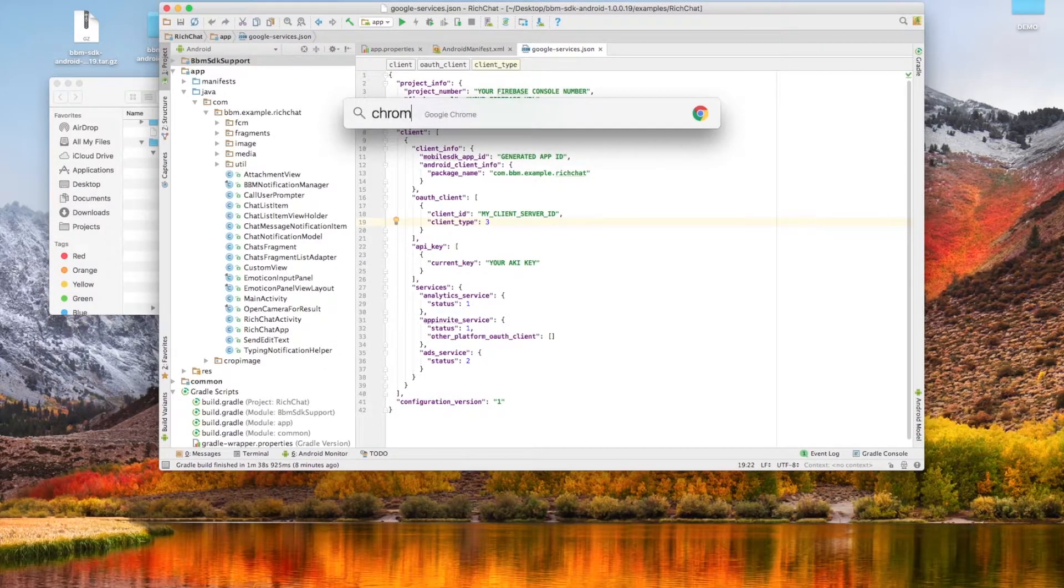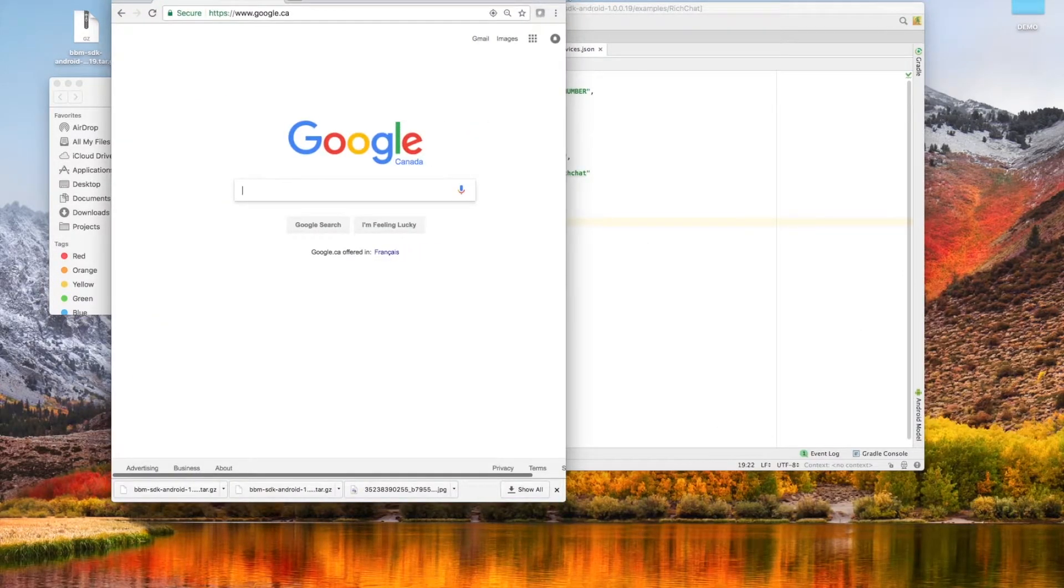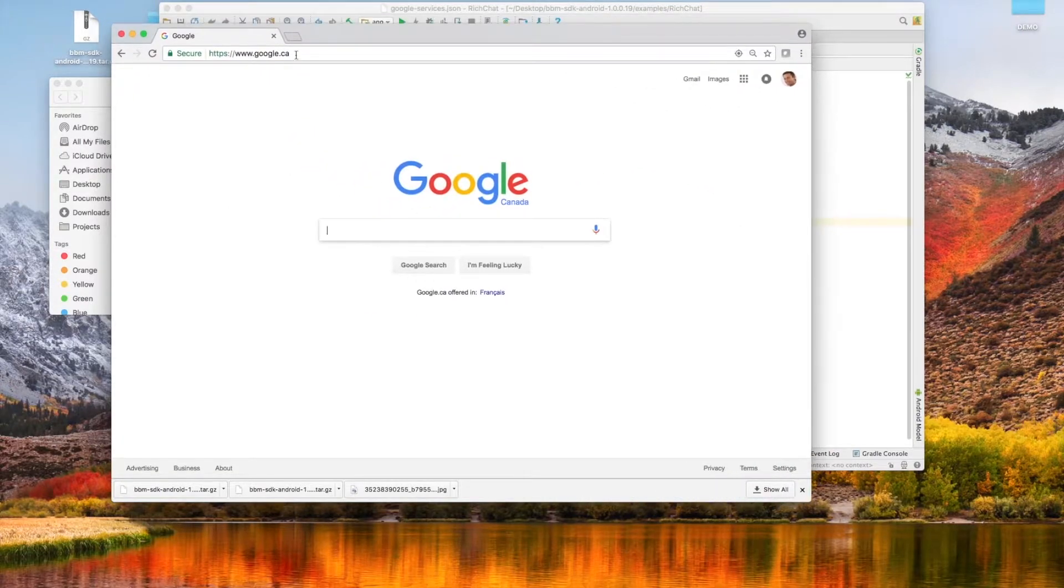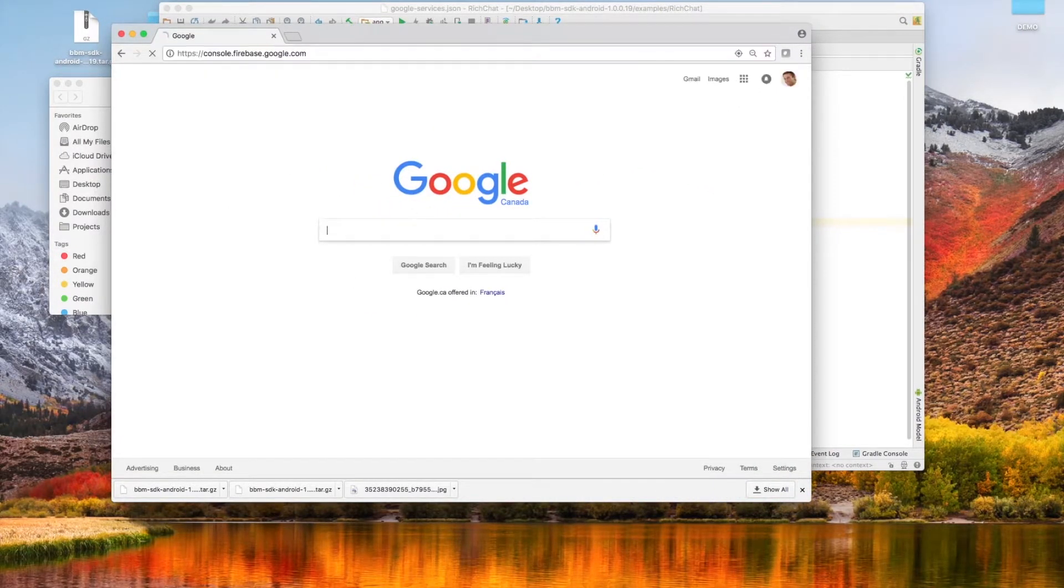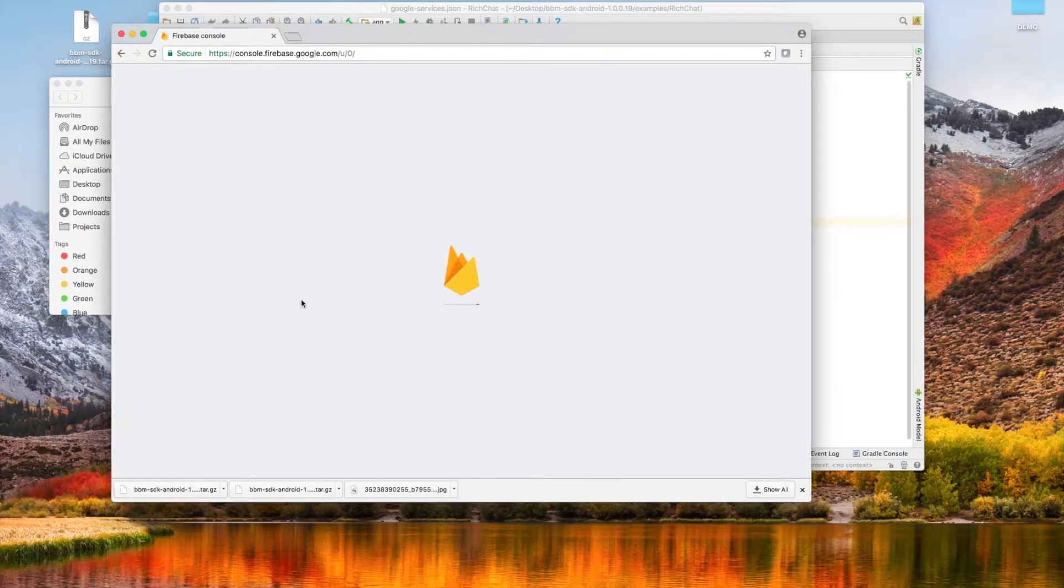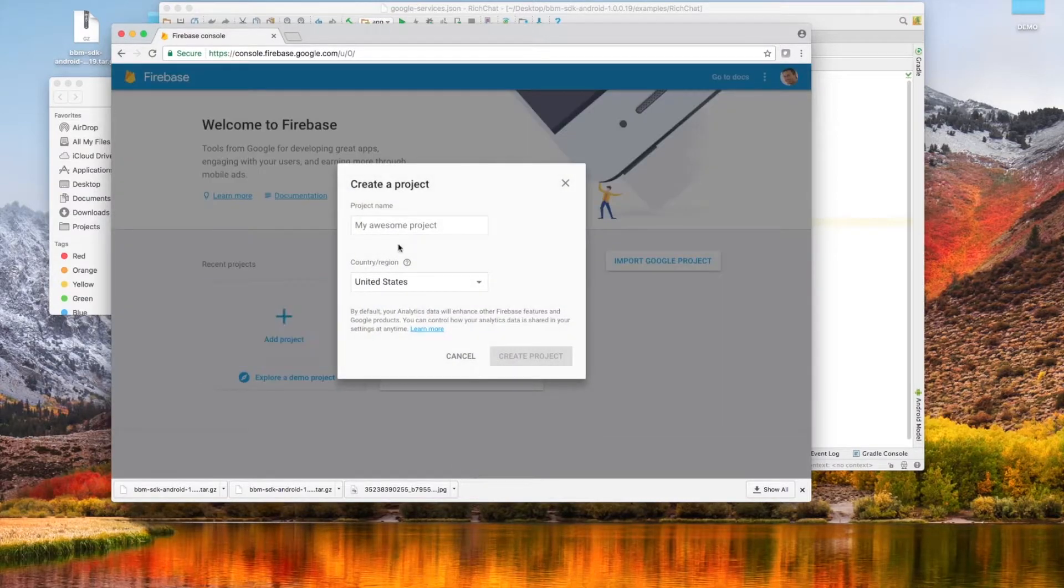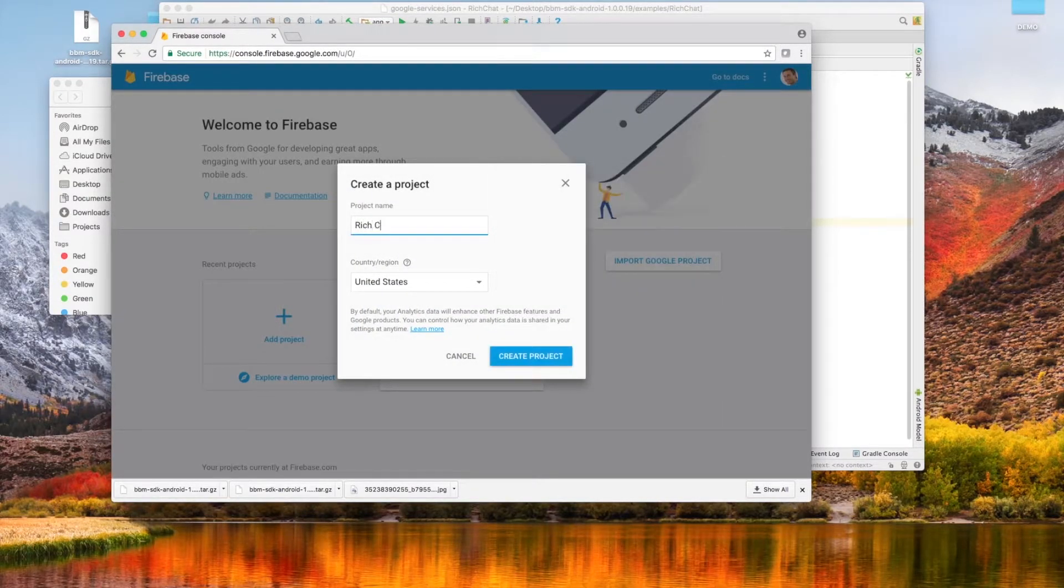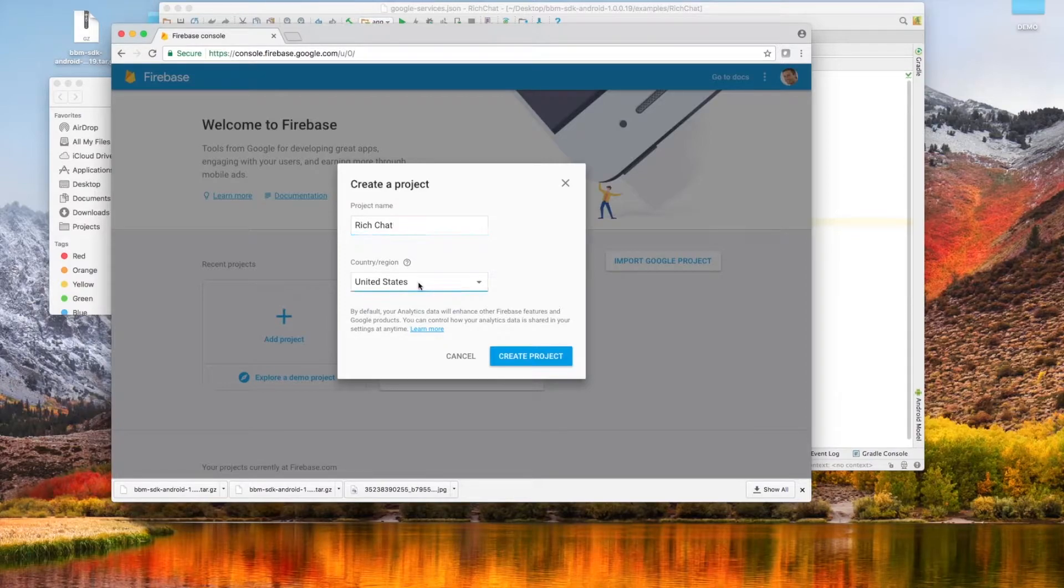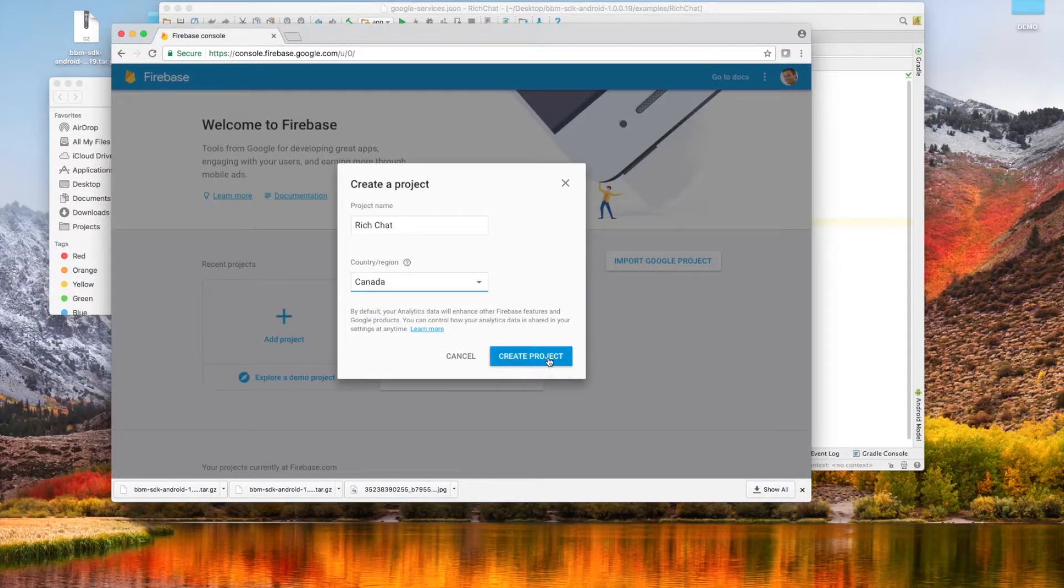Now launch Chrome, or whatever browser you use, and head to console.firebase.google.com, which will present you with the Firebase console. In Firebase, select Add Project, which is a solution that can contain multiple Android, iOS, or web applications. We're going to name the project Rich Chat, and I'll select my country as Canada.